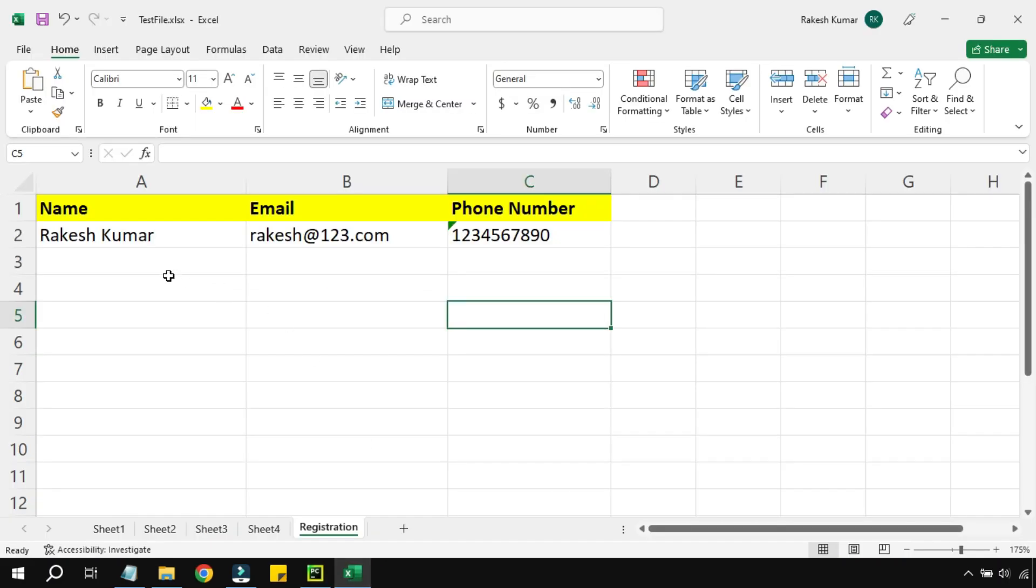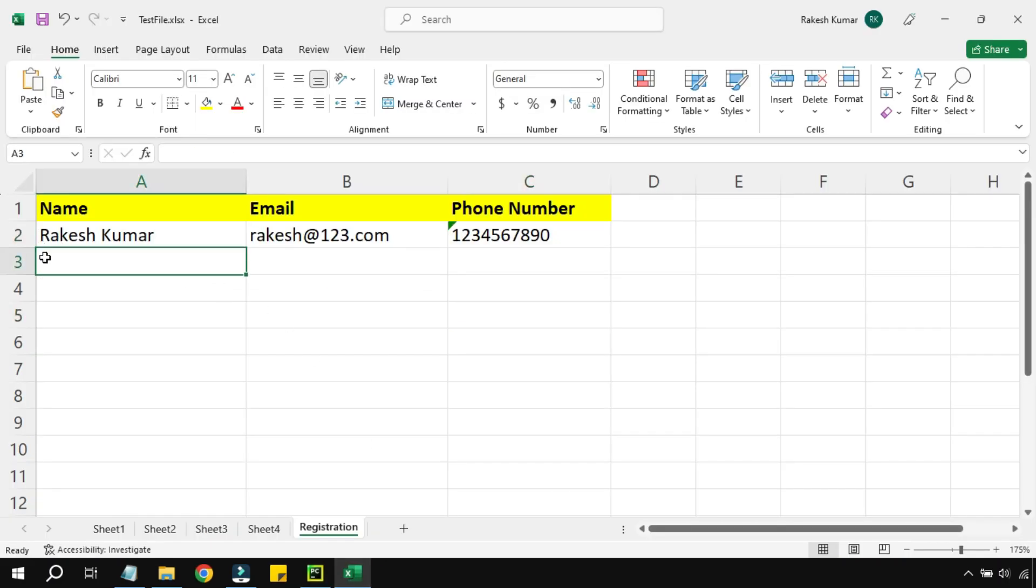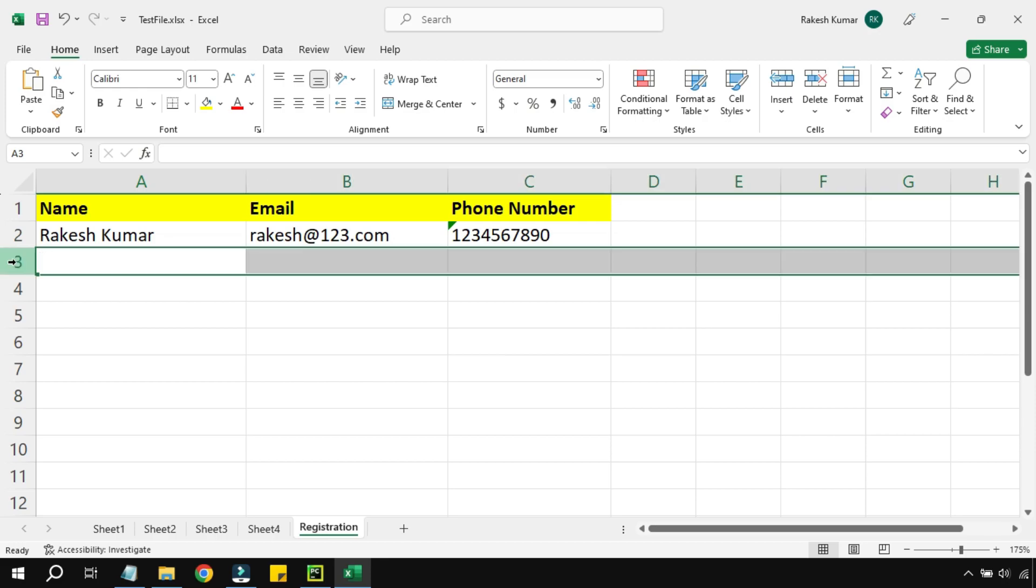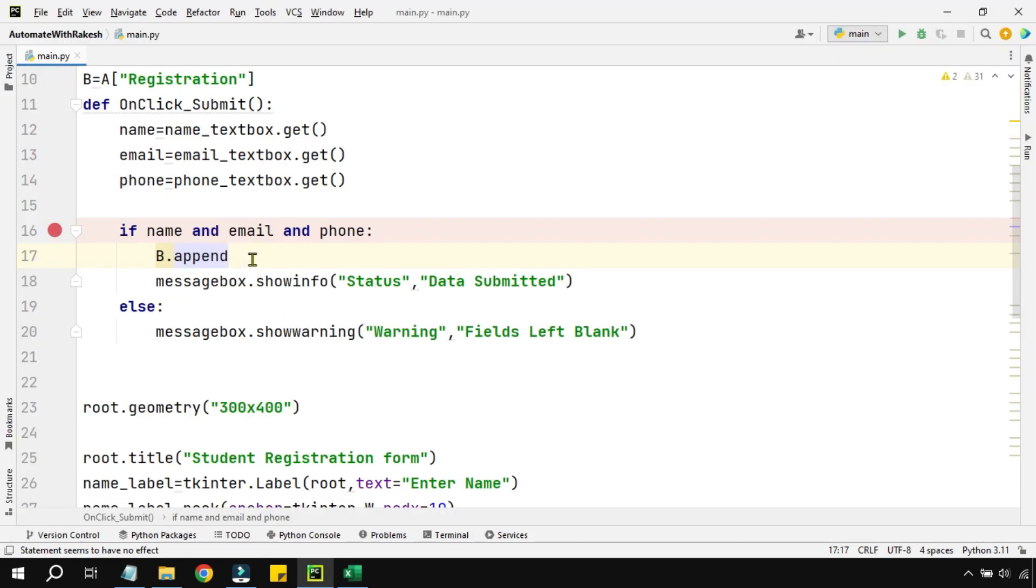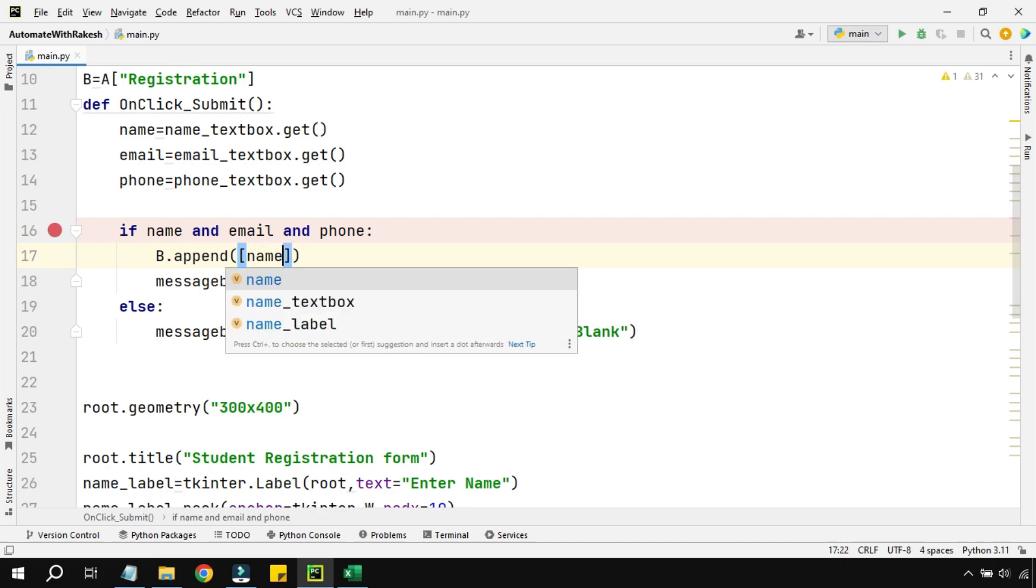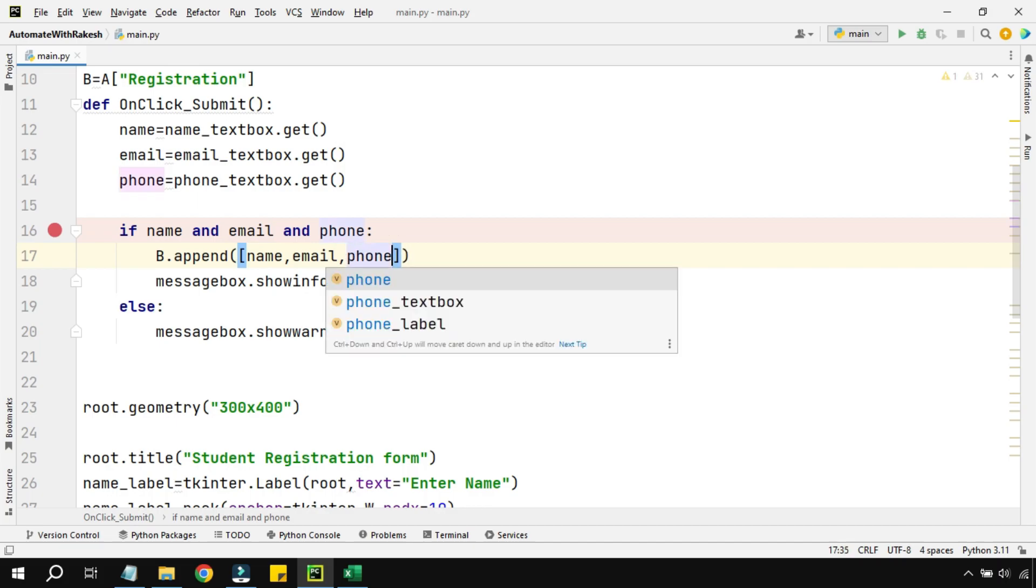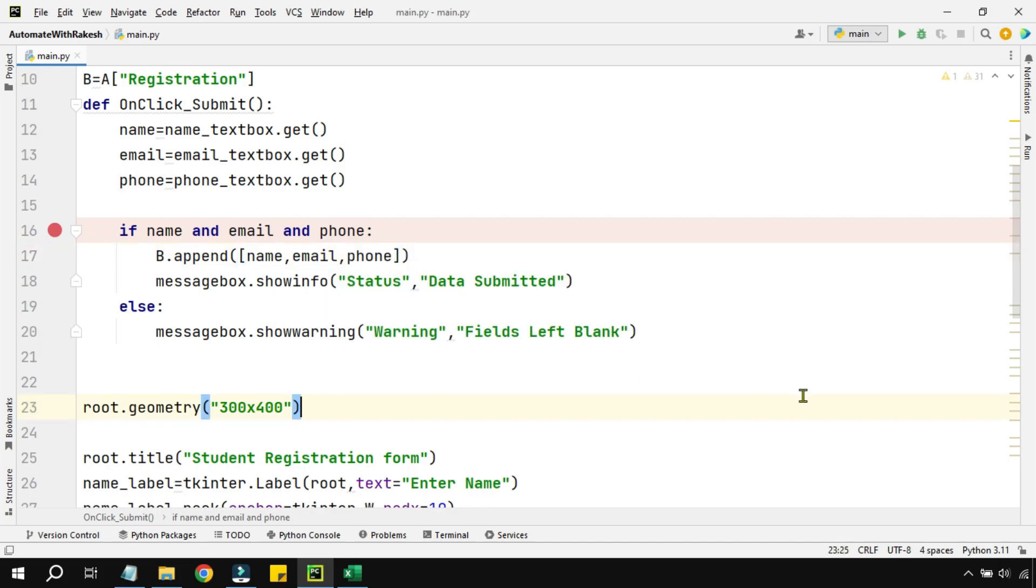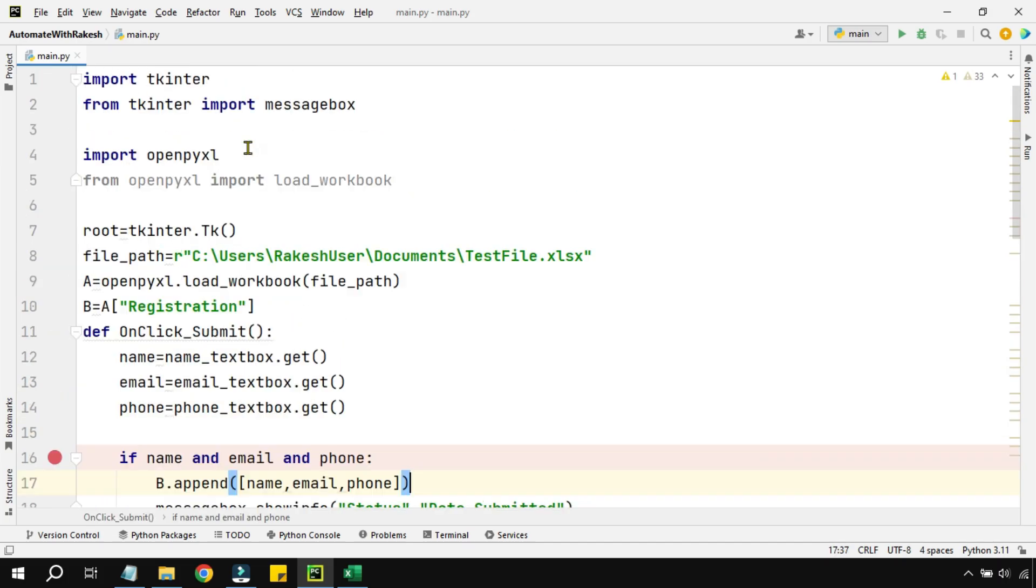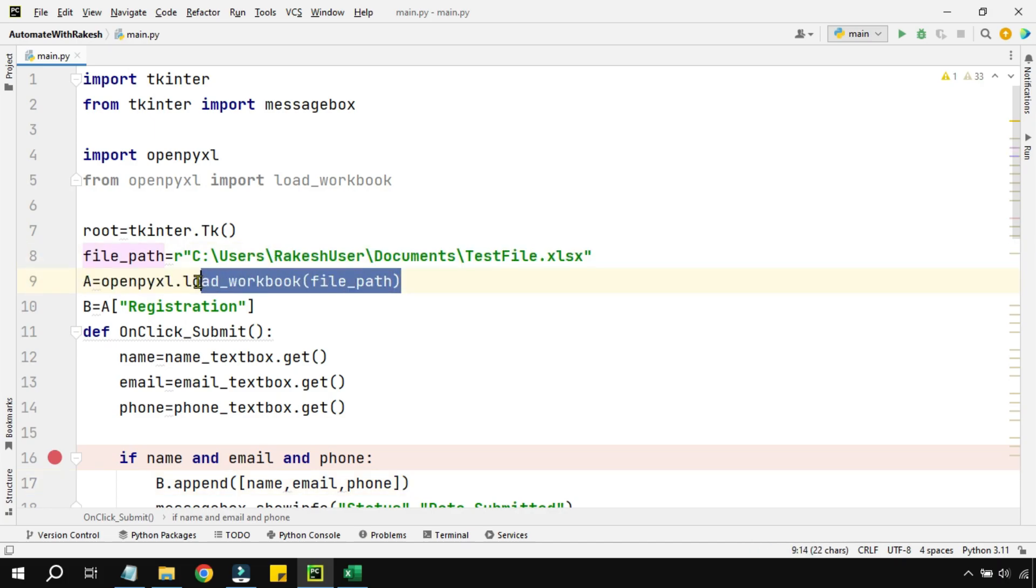Let's say in my Excel currently I have one data here, so it is going to add it here in this row—that is the meaning. Now how do I add it? So because append is a function, I'm going to use parenthesis and inside that I'm going to pass the name variable, comma email variable, comma phone variable. There are three data so I'm passing all these three variables.